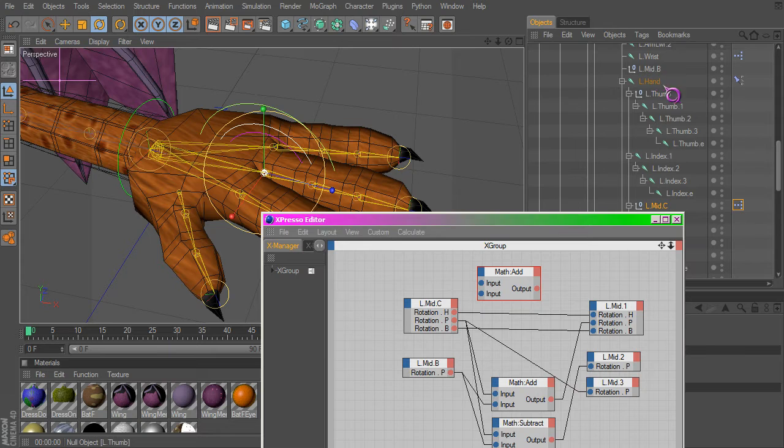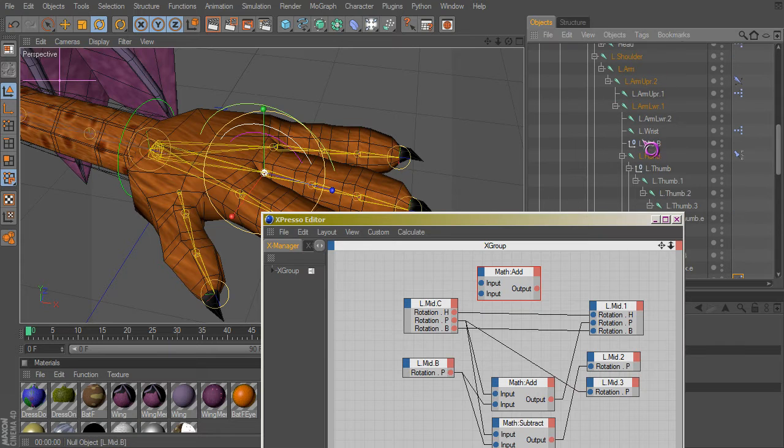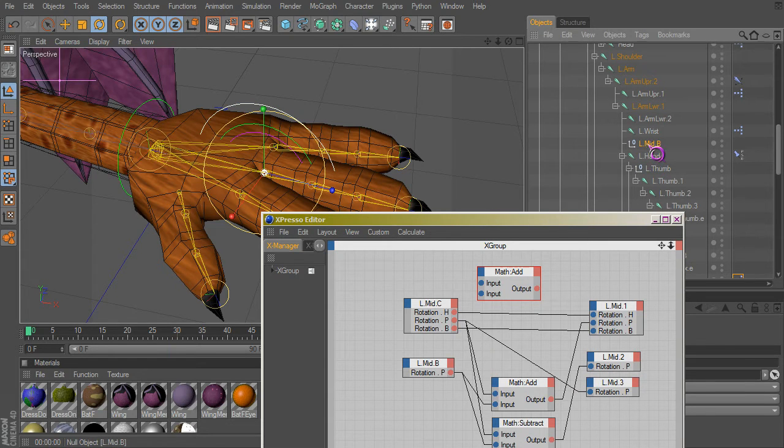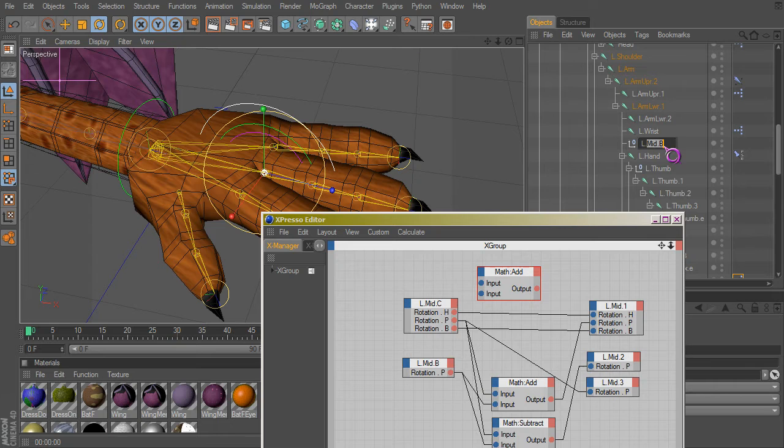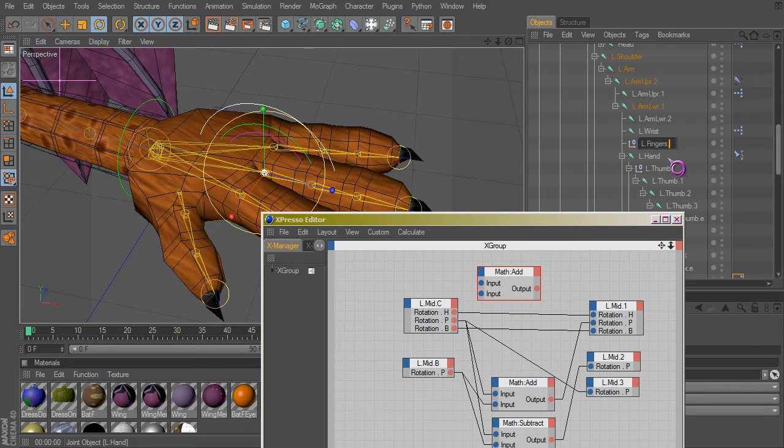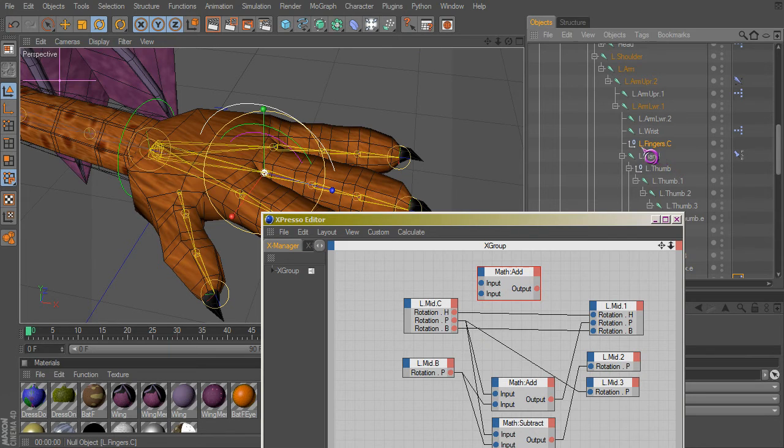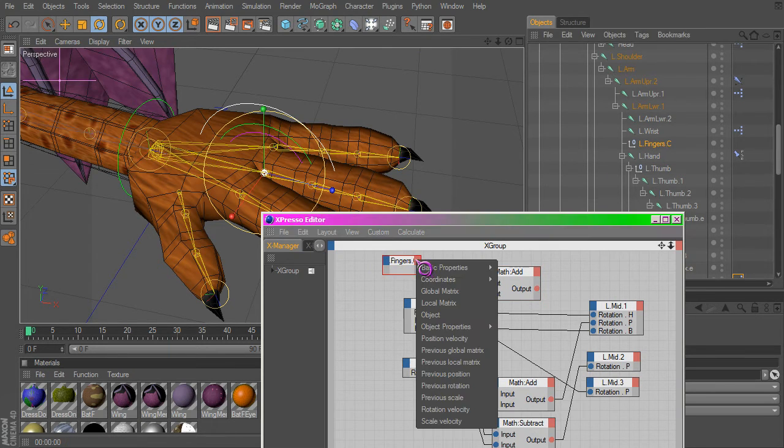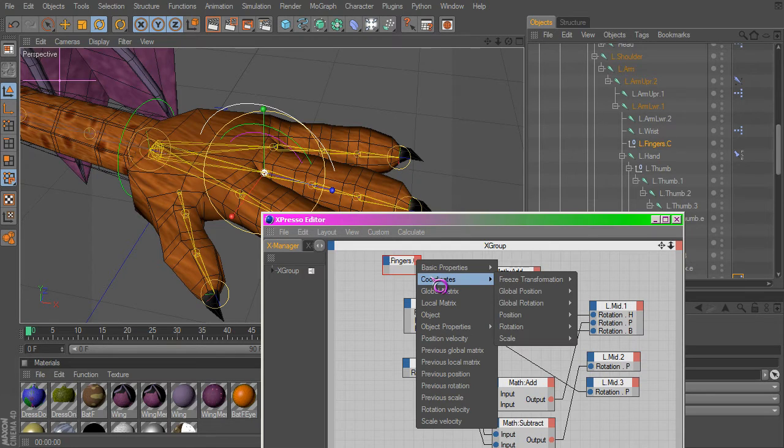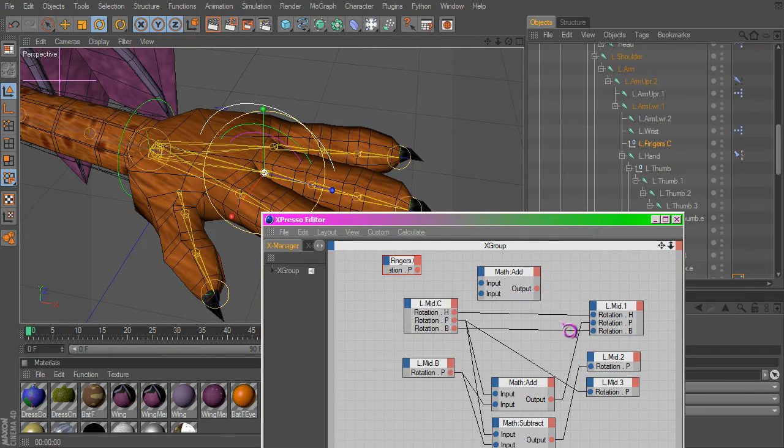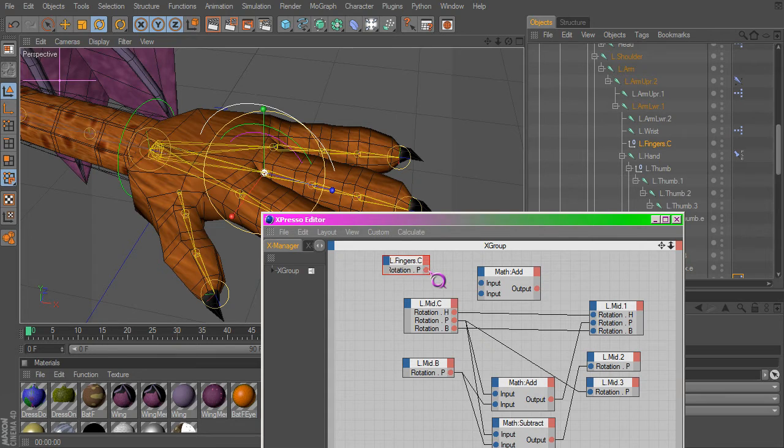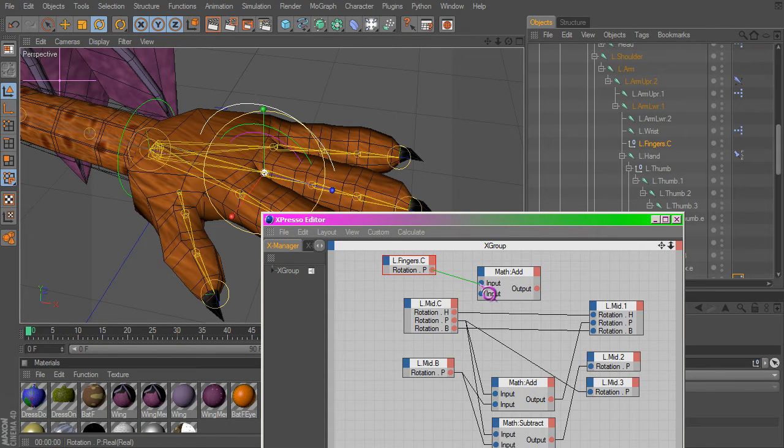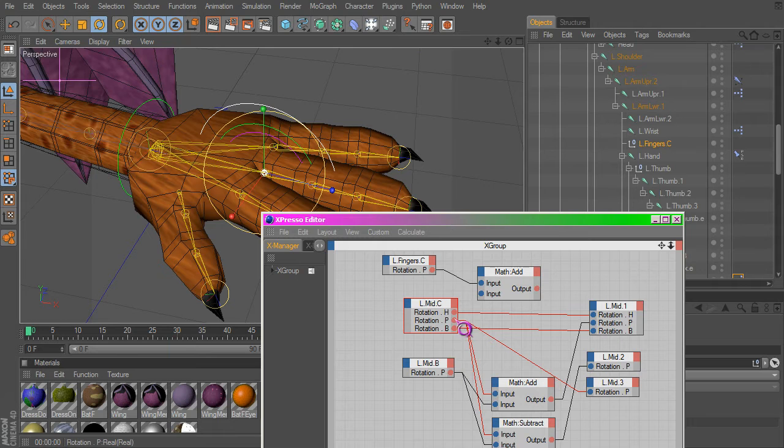What we're going to do here is also bring in the controller. Let's name it properly. There we go. I'm going to drag it in here and we just need that P rotation inputs.